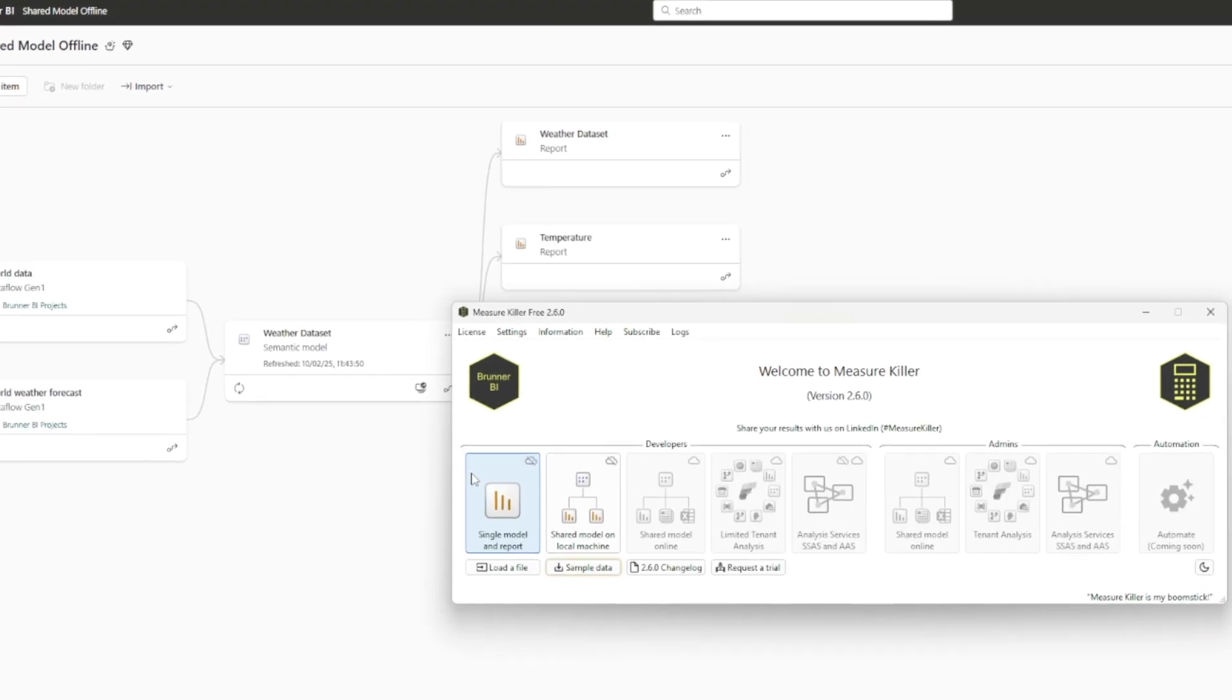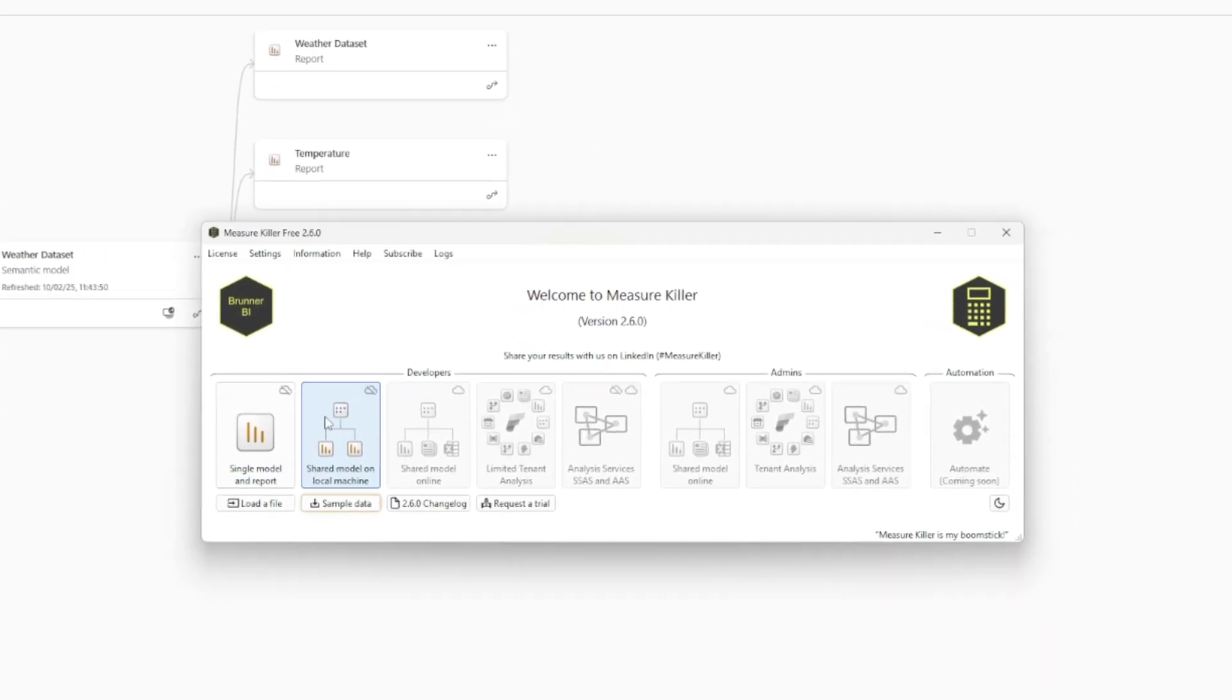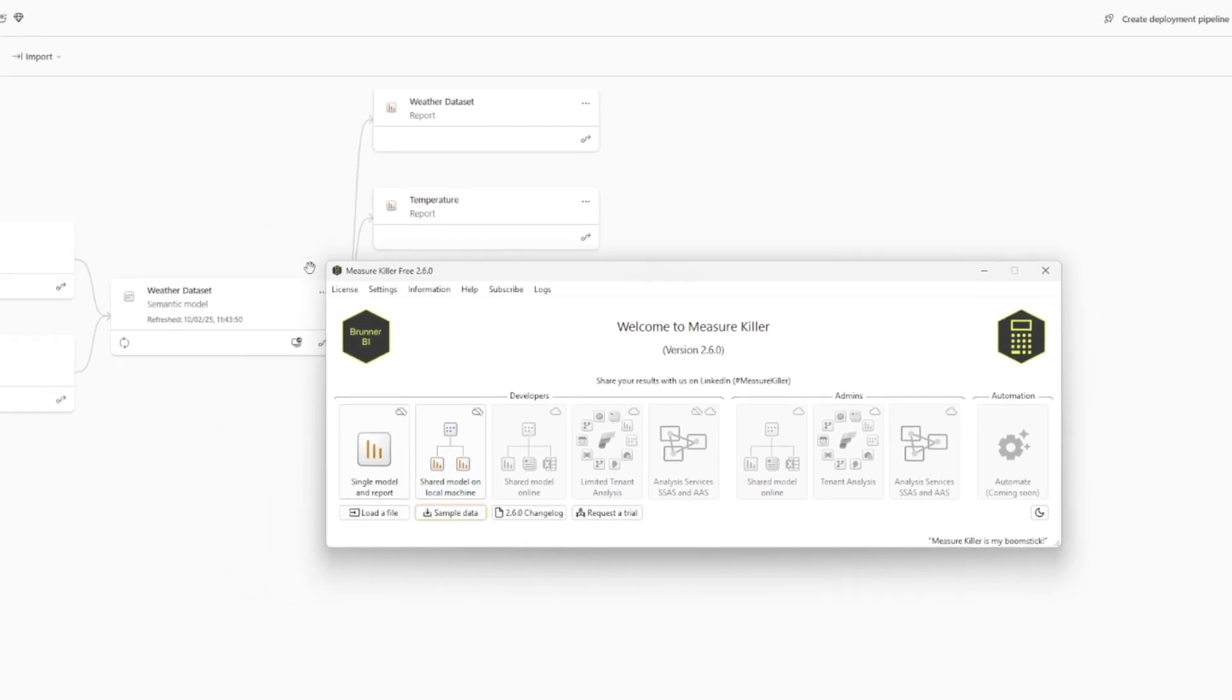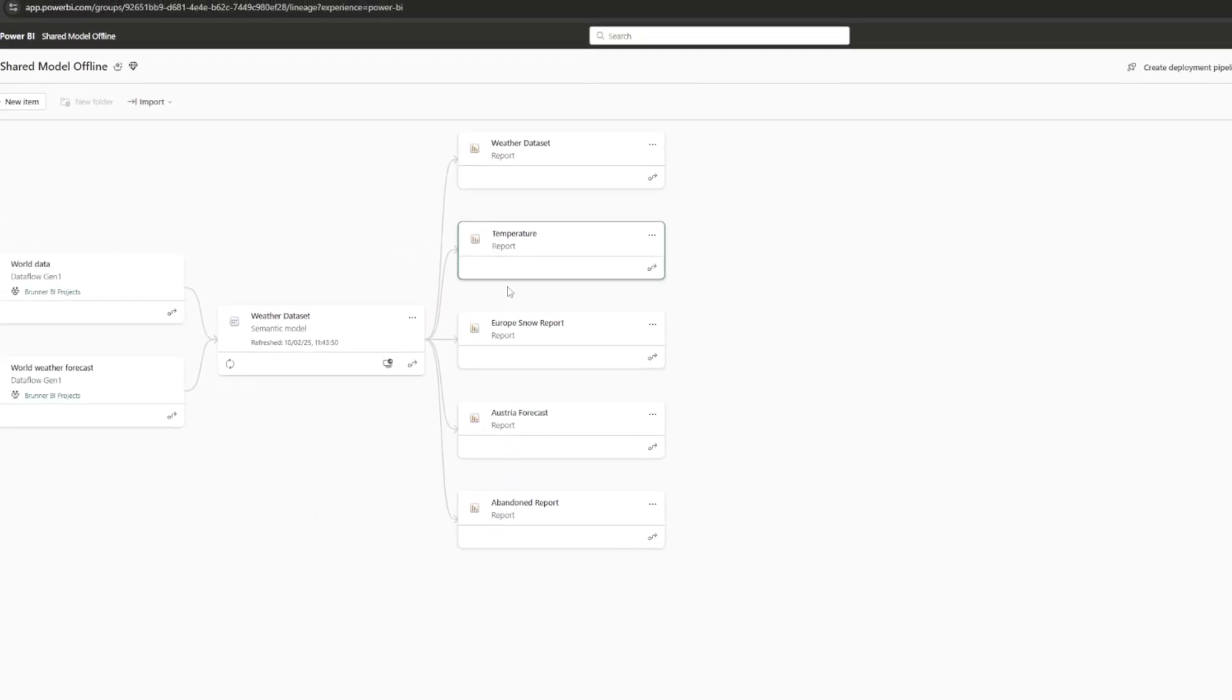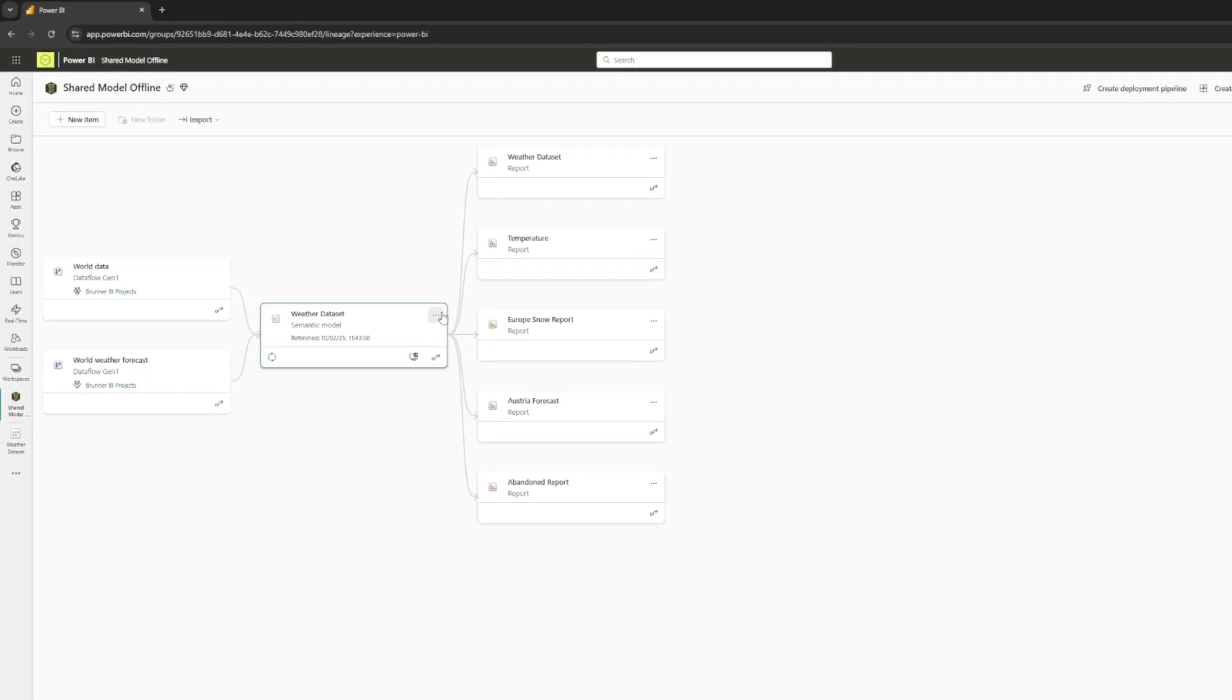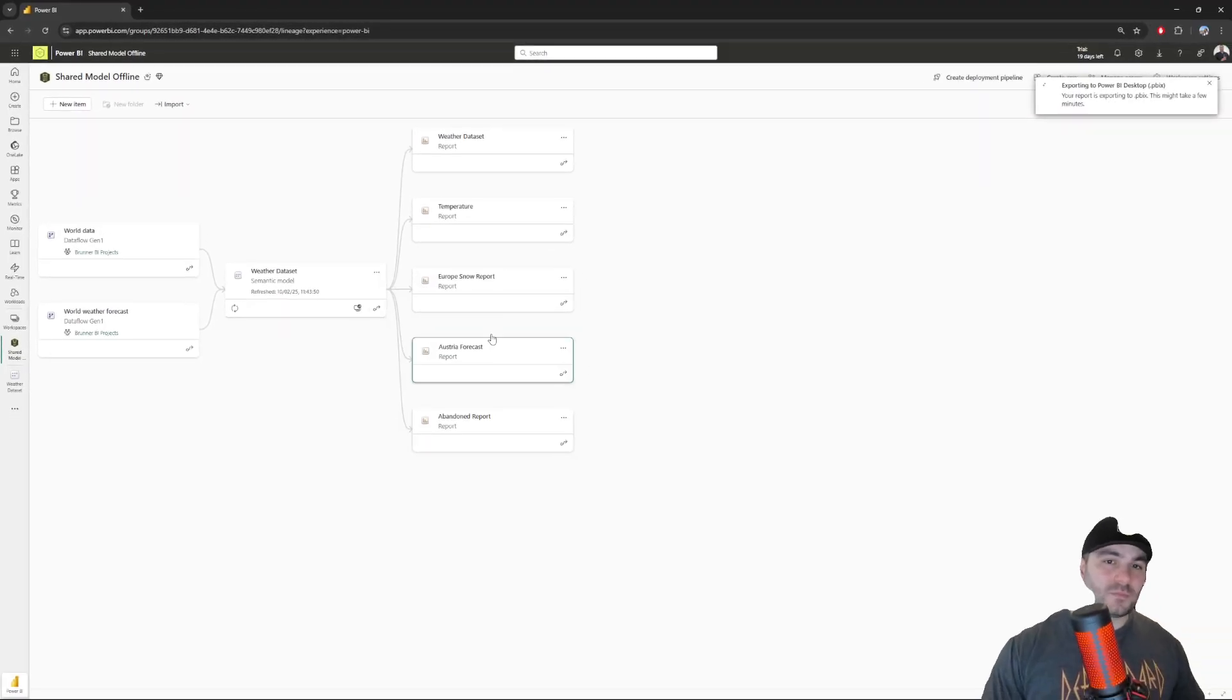That's exactly what mode 2 of MeasureKiller is designed to do. I'm using the free version of MeasureKiller and this mode requires you to have all the files. The data set file and also all of the thin or live reports. What I need to do now is download every single file.